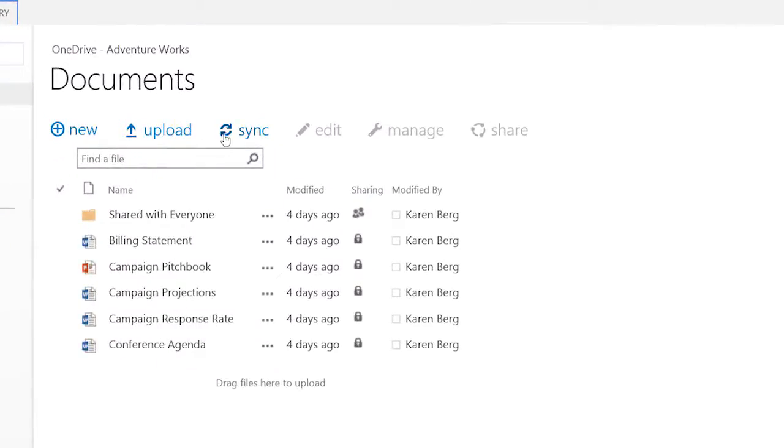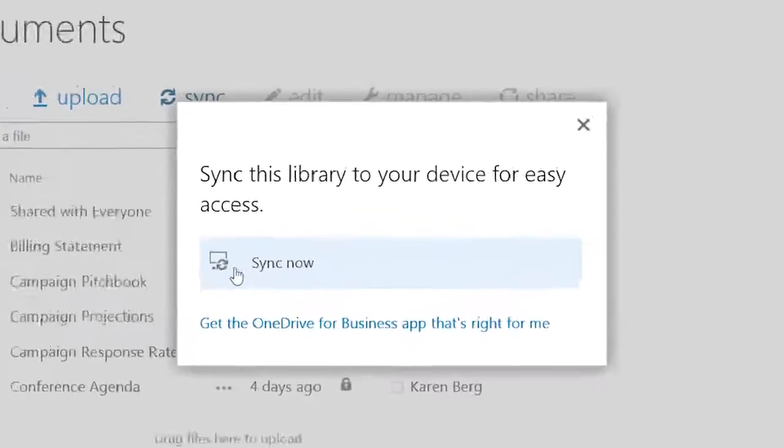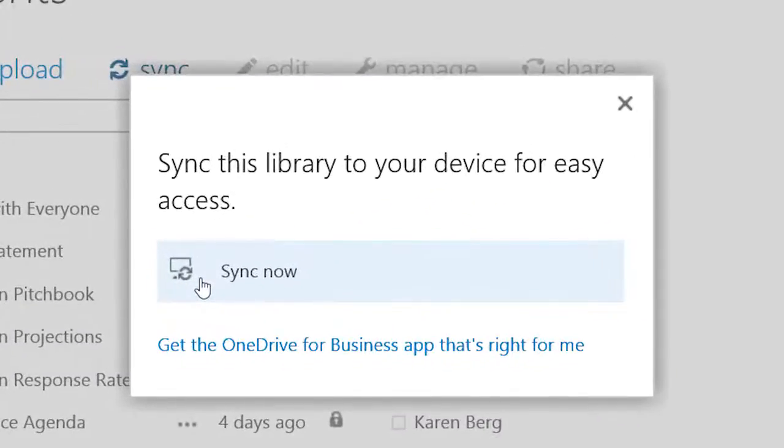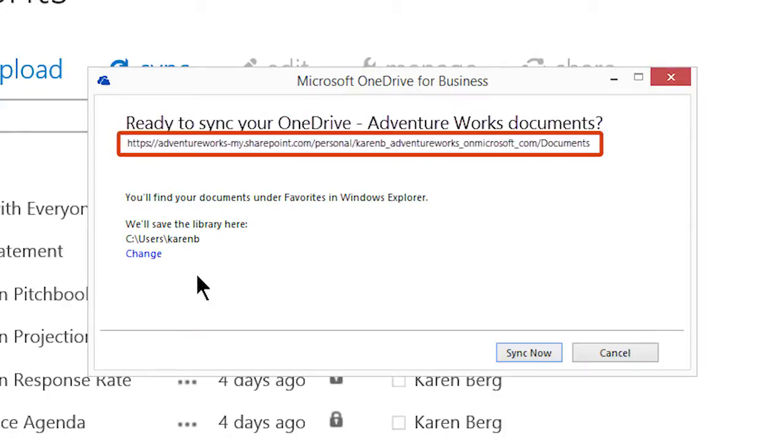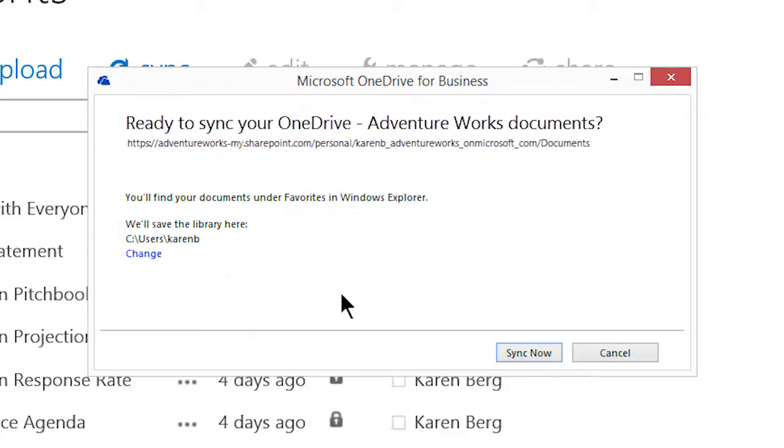Next, I select Sync and then Sync Now. I see which library I'm syncing and where to find that library later. It'll be saved in my Personal User folder and I can also find it through my Windows Favorites.